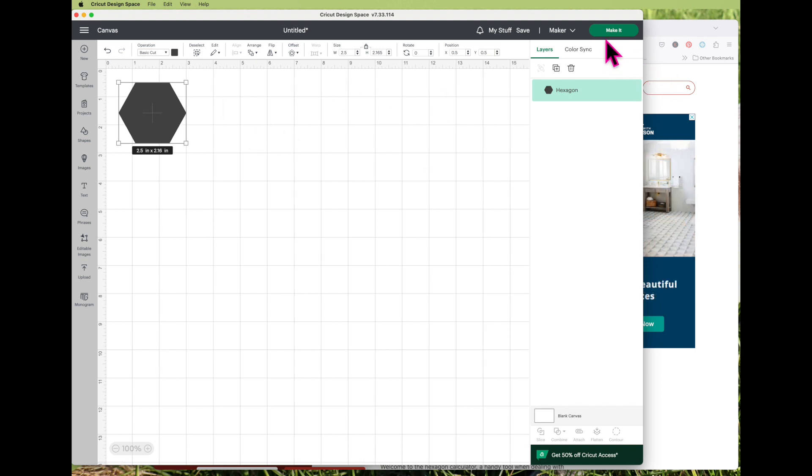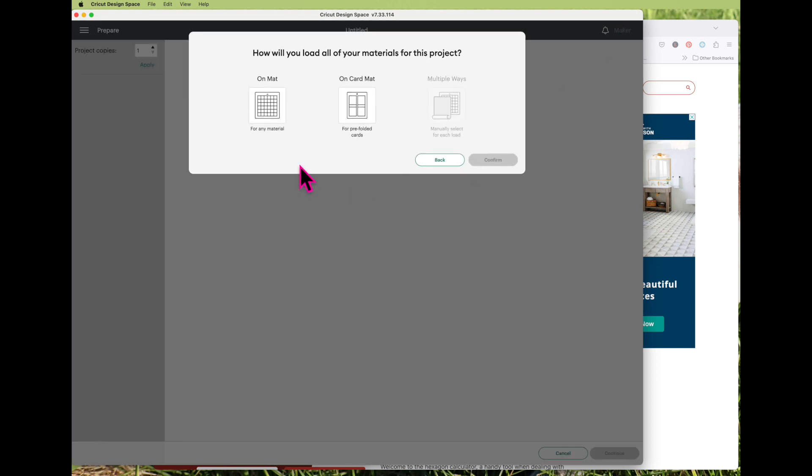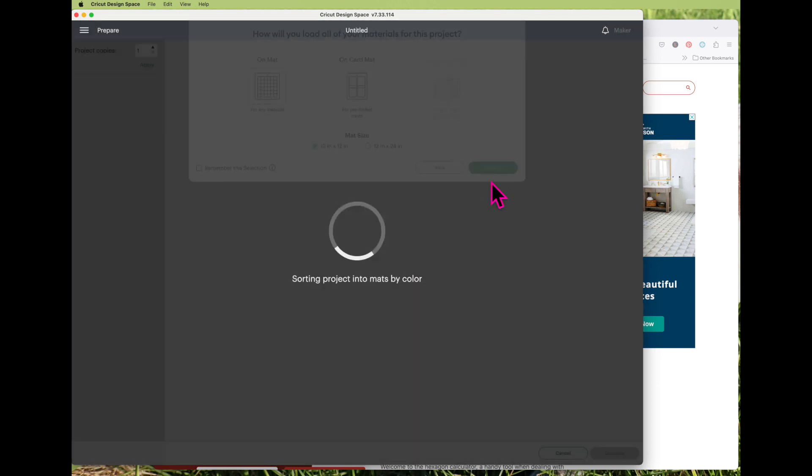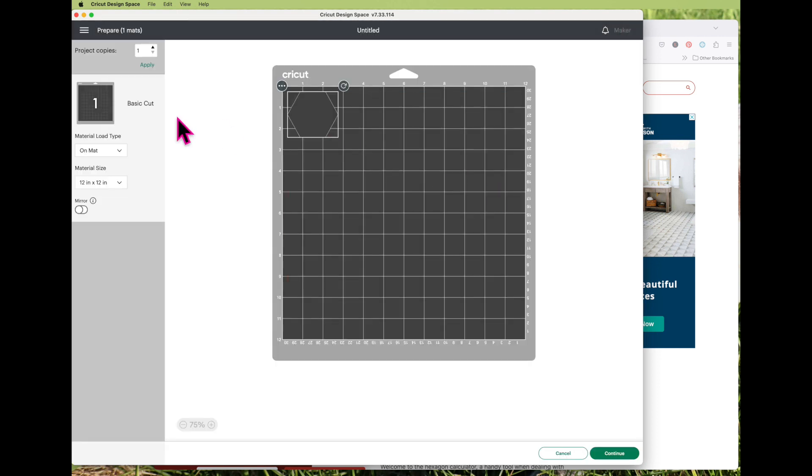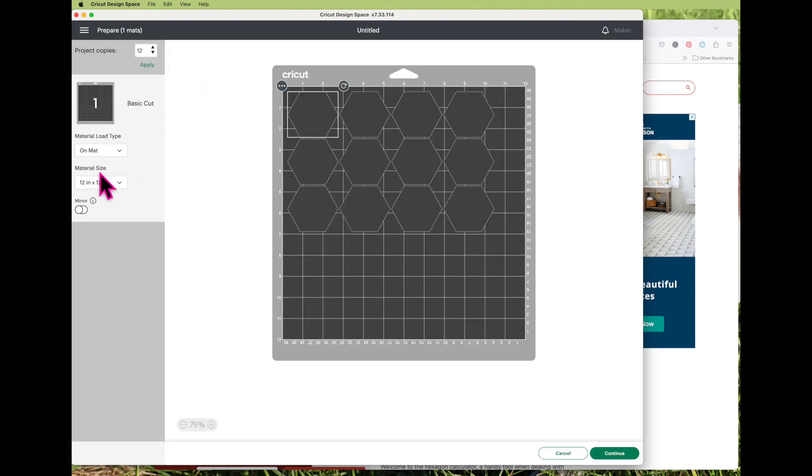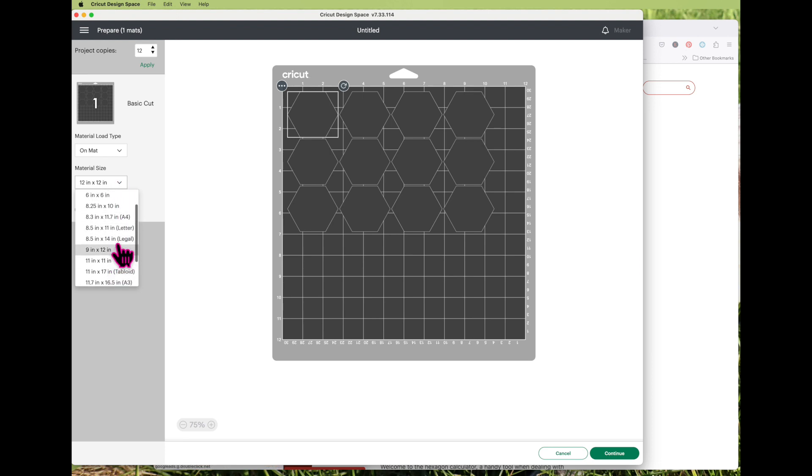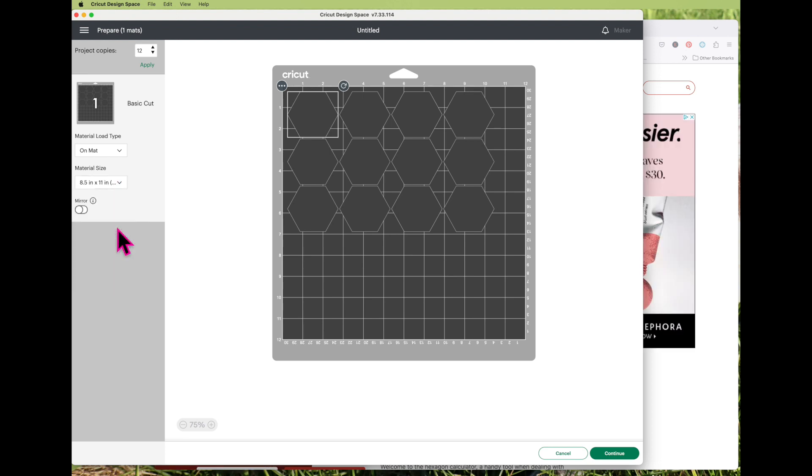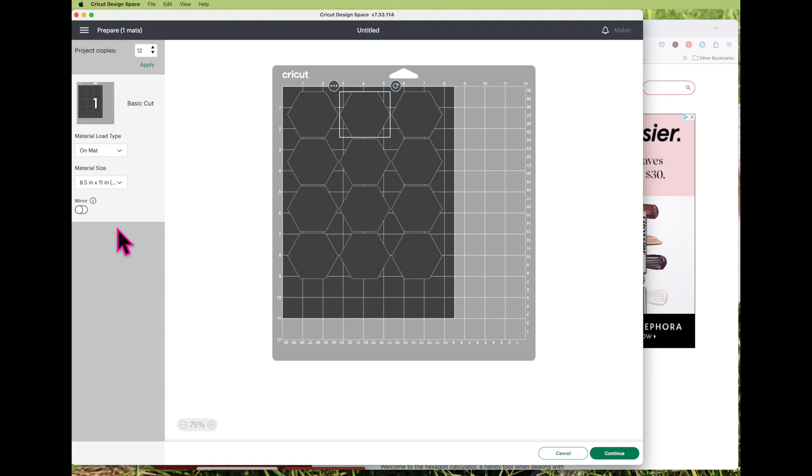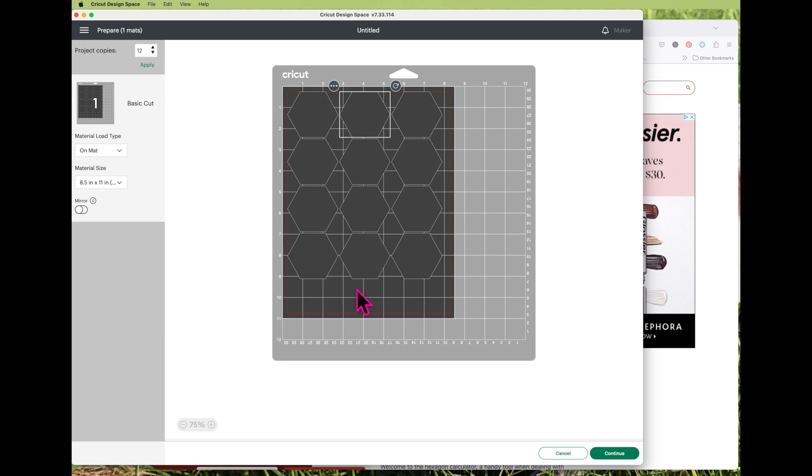And then from here I can just choose to make it, and then I'm going to say how many copies I want. I'm just going to put in twelve because I know that is what will fit on an eight and a half by eleven inch sheet. So if you're doing a different size, you could play around with this until you figure out how many will fit on a sheet of paper.